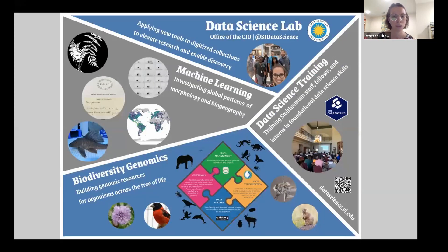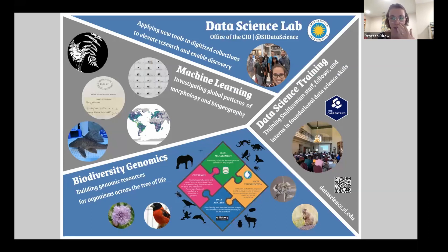This is a little infographic about our Data Science Lab at the Smithsonian. We do a combination of biodiversity genomics and machine learning projects using Smithsonian collections data, as well as training in data science skills.